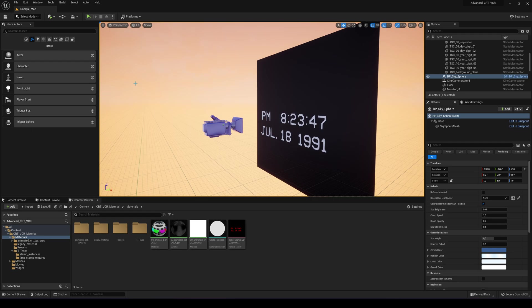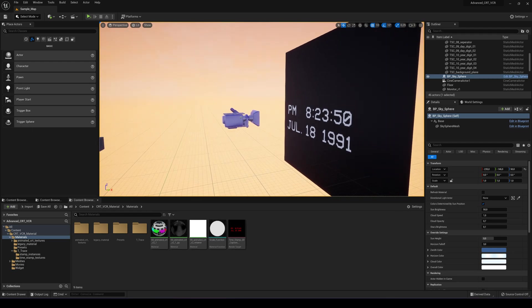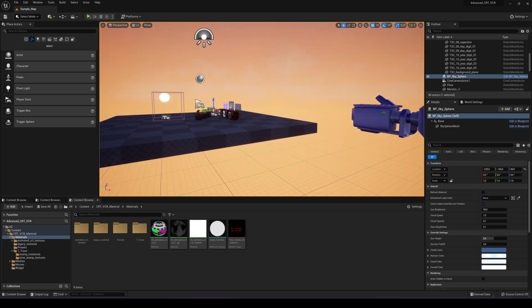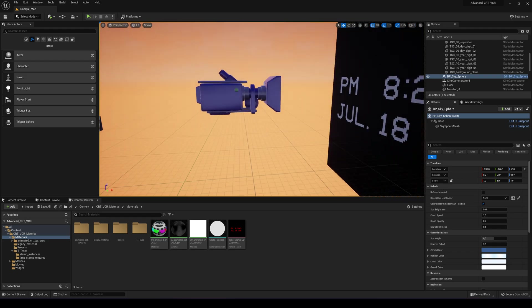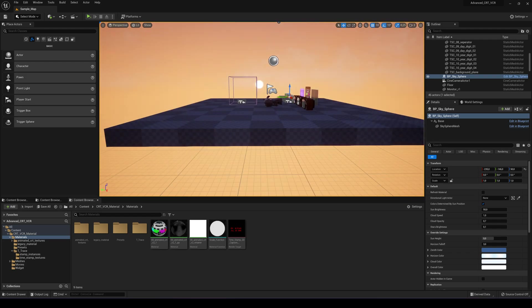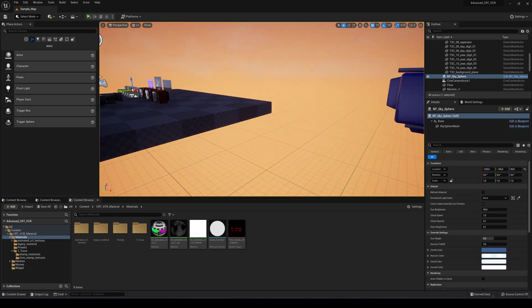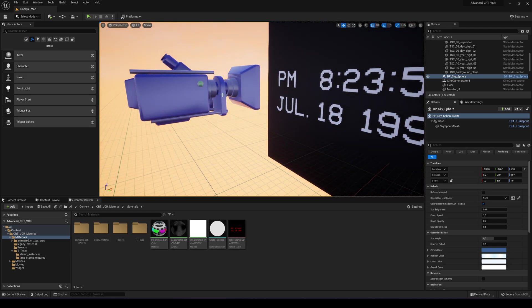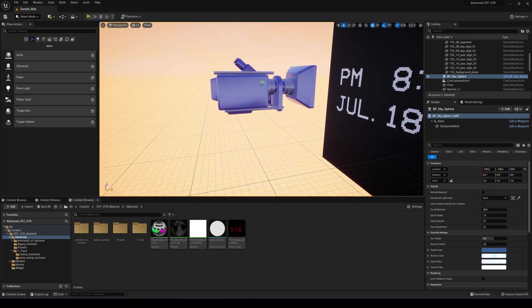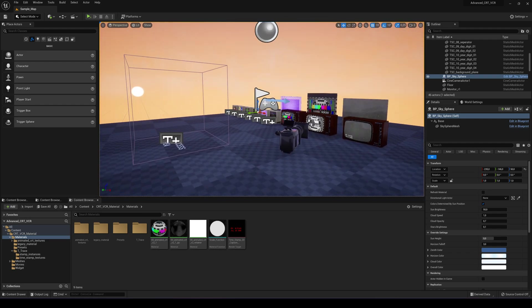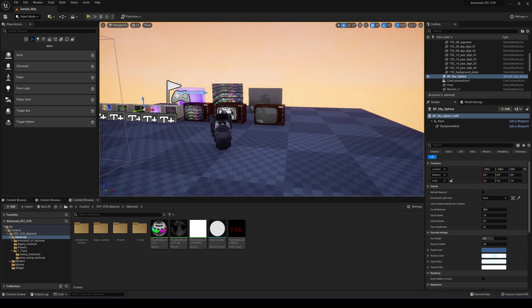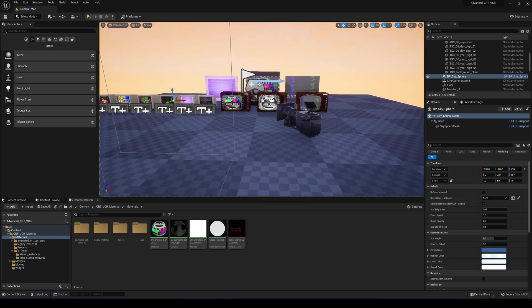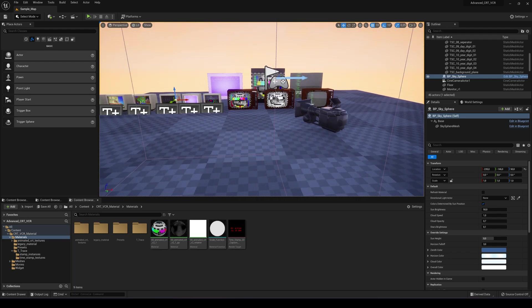Hi, Cem Tezcan here. I'm recording this video to show you an update I made for the advanced CRT material I made for Unreal Engine. It's available on the Fab and you can see the link in the video description.